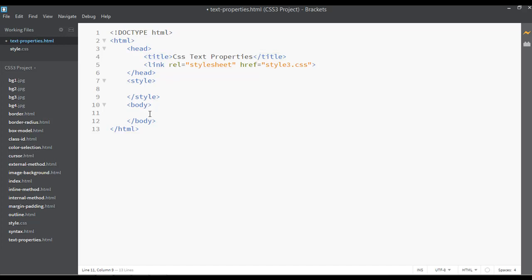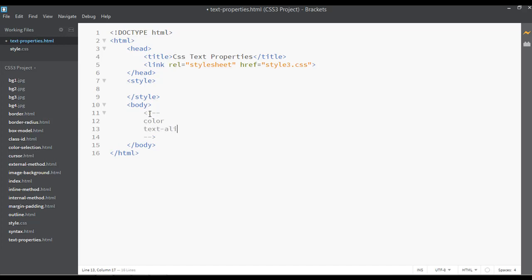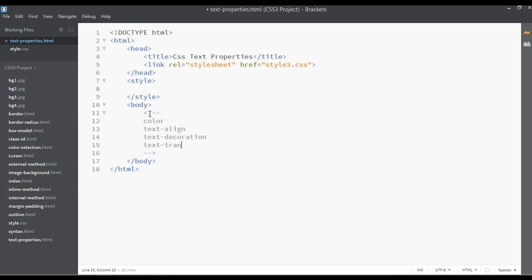I'm going to write the text properties here as a comment inside HTML. The first one we have is color. The second one is text-align. Then we have text-decoration, then text-transform, then letter-spacing, then word-spacing.